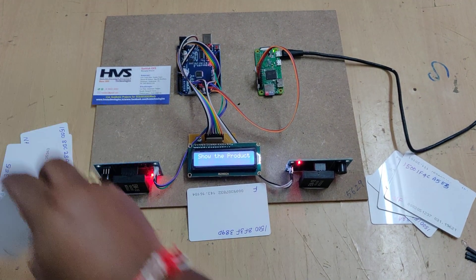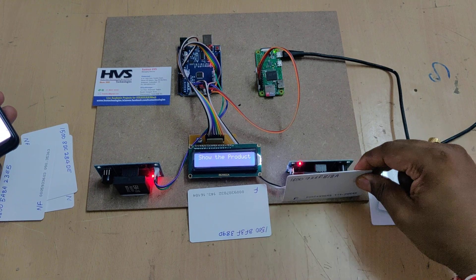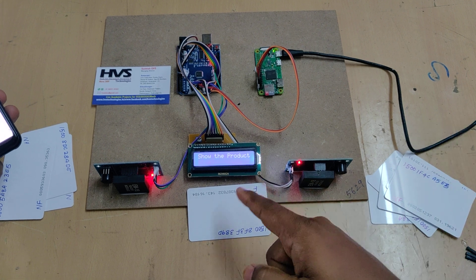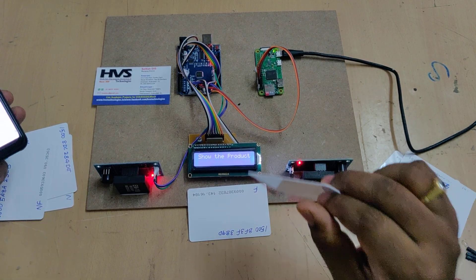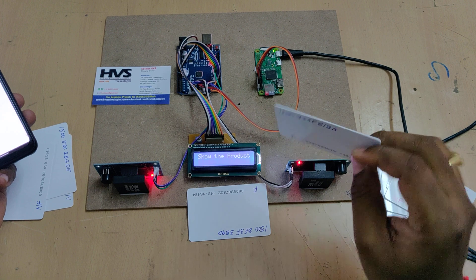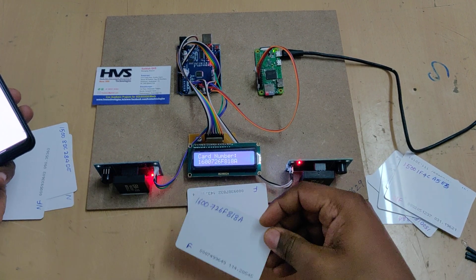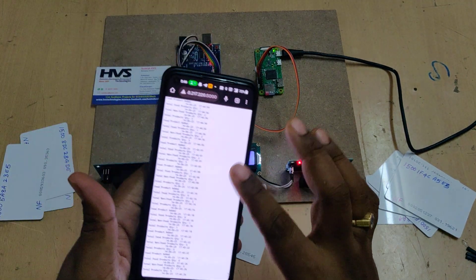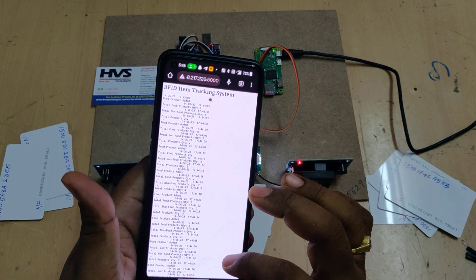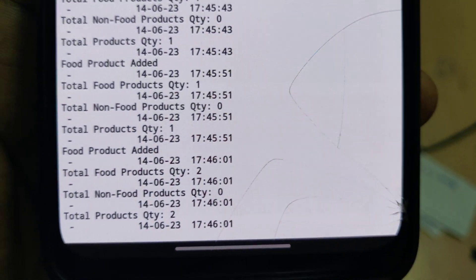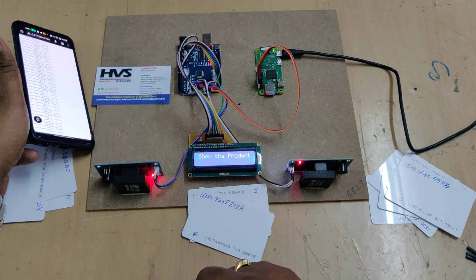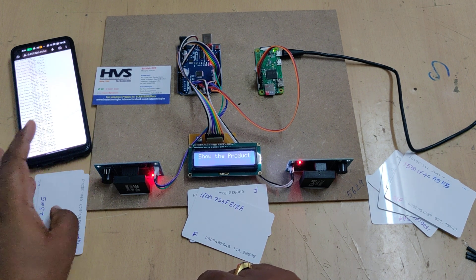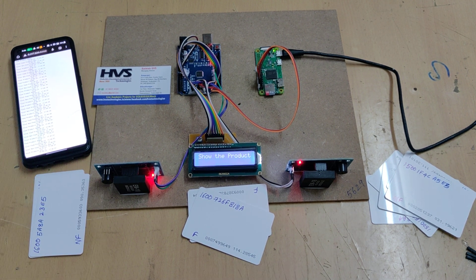If we try to enter a new product from the exit end, it will not register any in or out operation, because products must properly enter from the entry section only. So like this we can track items inside the warehouse along with login details, storing the date and time for each event.